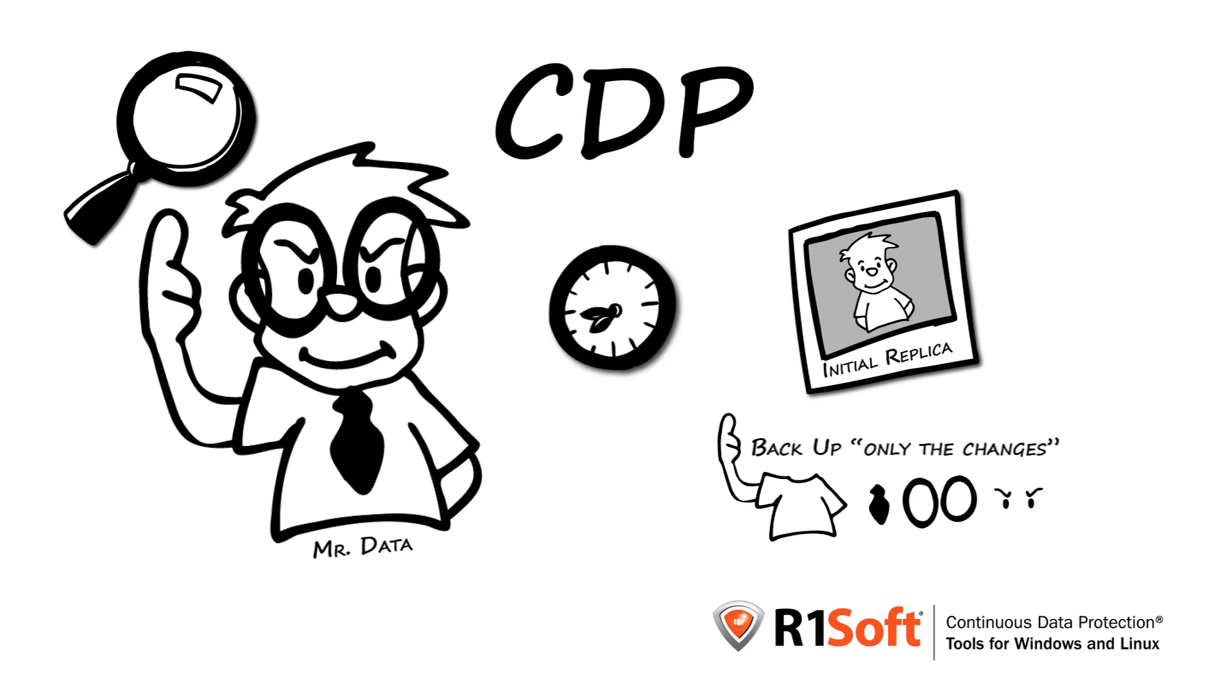So, if you need backup intervals to be every 30 minutes, then you simply backup only the changes every 30 minutes.